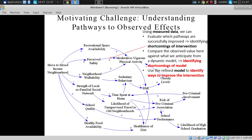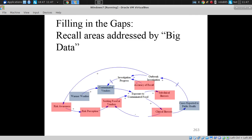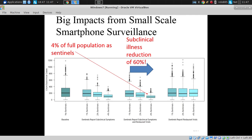We go from throwing darts in the dark — operating with real limitations in finding effective interventions — to being able to see with more clarity why we're failing, where we're falling short, and how to improve it, using the model as a tool. That's the vision I have with respect to learning from intervention effects.